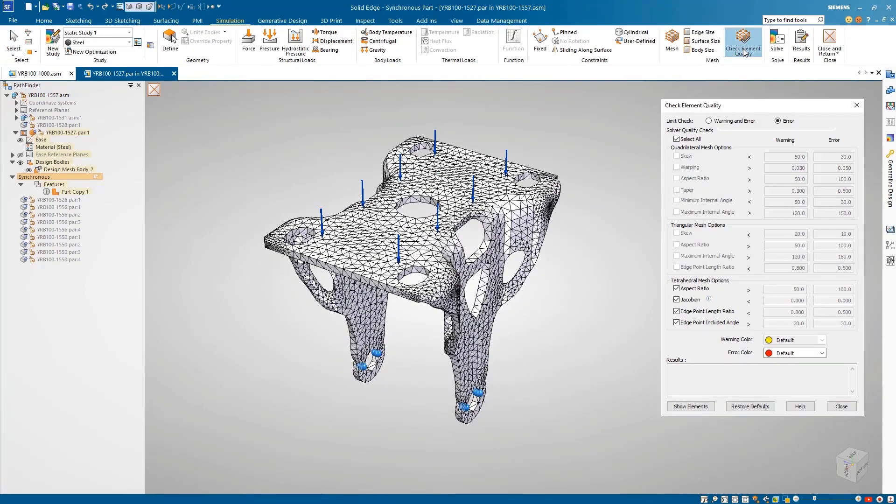A new check element quality command has been added, enabling us to view and report any poor quality elements created when meshing. There are 14 NASTRAN quality checks available. Here, we're checking the tetrahedral aspect ratio, or ratio of longest to shortest element edge.